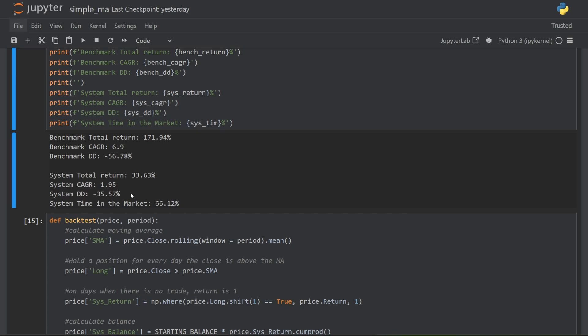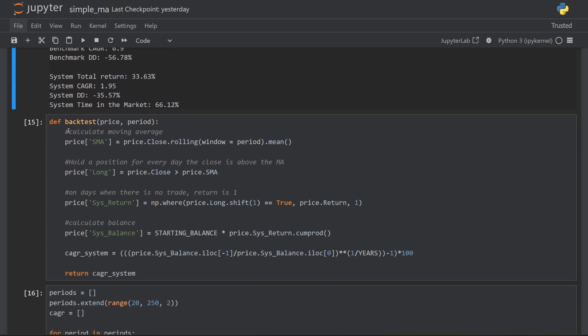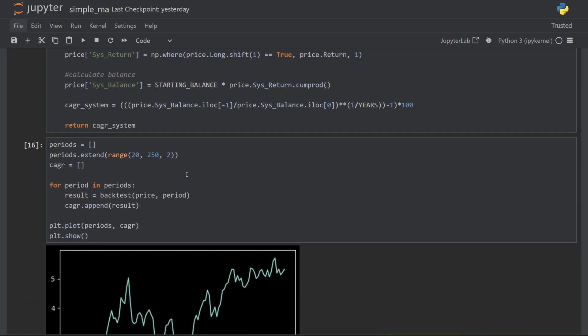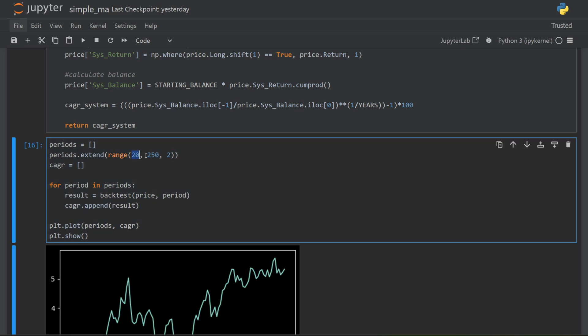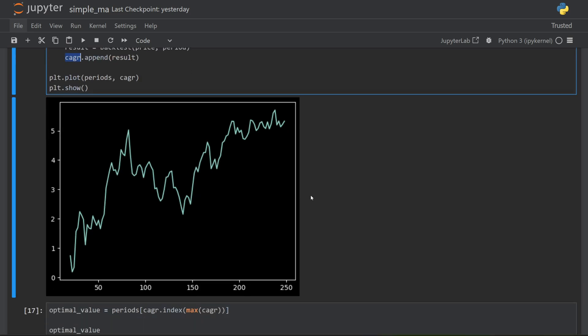But I picked that value of 50 for my moving average just arbitrarily. It's a nice round number. What I like to do instead is test a whole range of different moving average periods and see how they perform. So I've taken all of the code above and I've put it inside of this backtest function. In the next section, I define a range of periods to test between 20 and 250, skipping by 2 each time. I then pass those one by one into the backtest function to give me the compounded annual growth rate for each period.